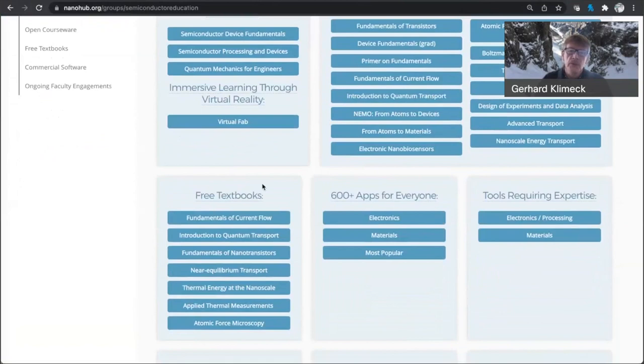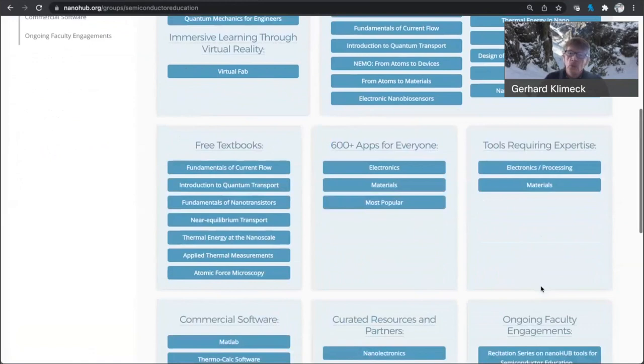Some of these courses will go with new textbooks now, and these are listed here. And of course, many of our apps on Nanohub are evolving around electronics and materials.